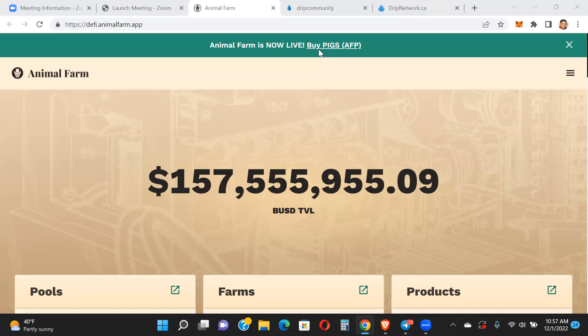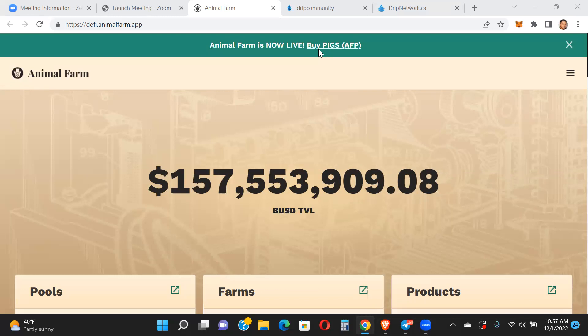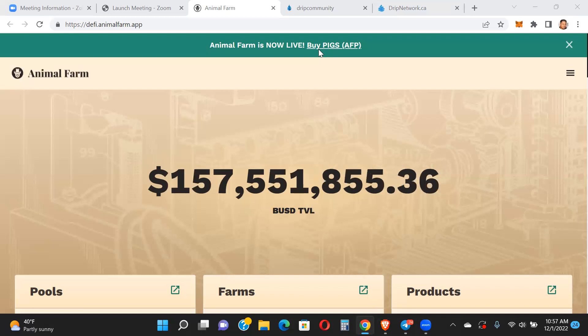When the market turns around, and it will at some point, you're going to be positioned with your bags full and you're going to see the value of your portfolio skyrocket when we hit that next bull cycle. People strike it big during bull markets because they accumulate during bear markets. Now, am I saying you should go out and buy pigs, dogs, drip? I'm not saying that. Do whatever you want to do. We're going to continue to make money with this ecosystem whether you buy or not. I have 70,000 plus worth of pigs in the pig pen.